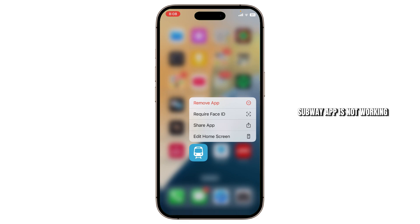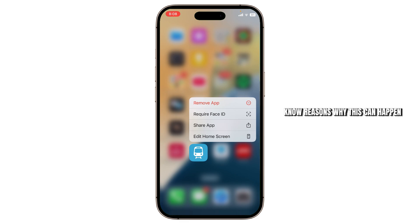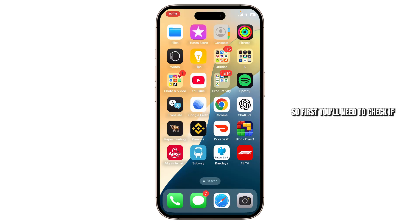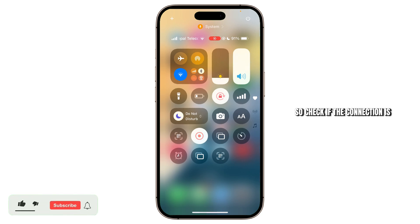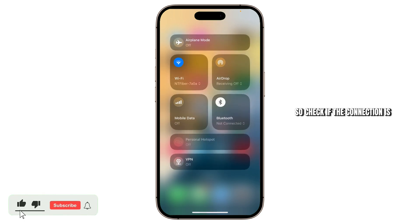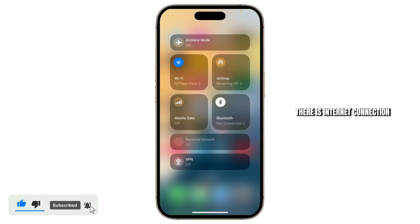If your Subway app is not working, there can be several reasons why this can happen. First is a simple network issue. First you'll need to check if you're connected to the Wi-Fi — check if the connection is established and there is internet connection.